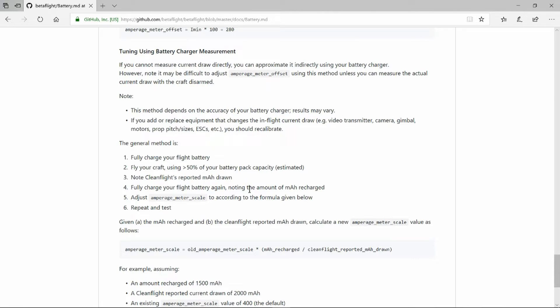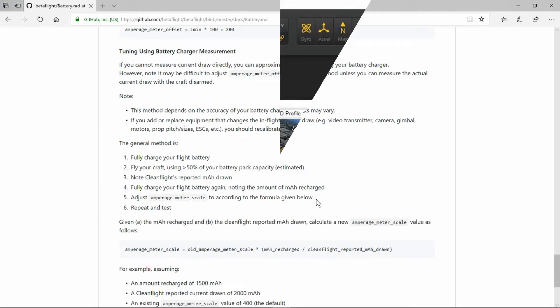Then you charge your flight pack and note the amount of milliampere hours that it's taken to charge it. And then we can use a simple formula to calculate a scale factor. Let's see how that looks over in Betaflight.